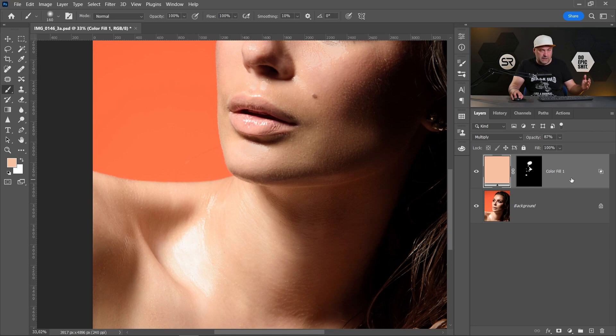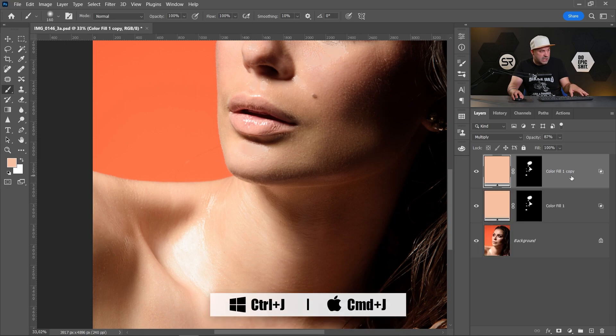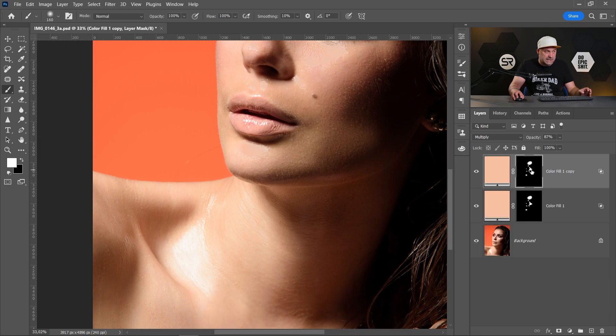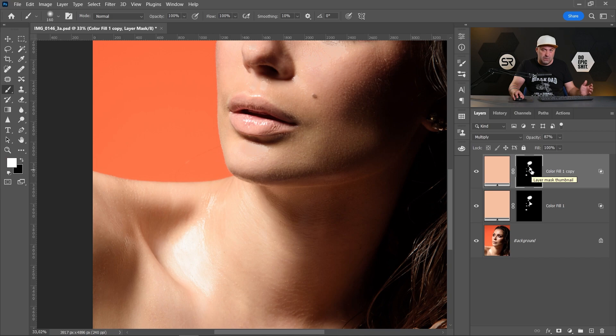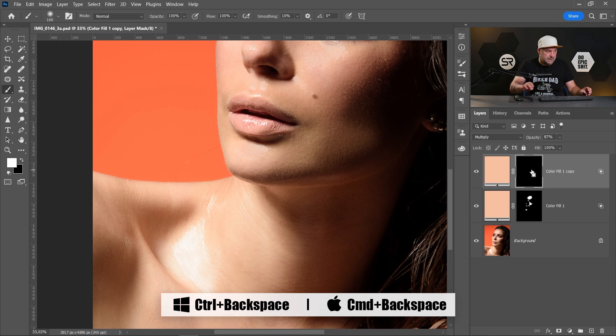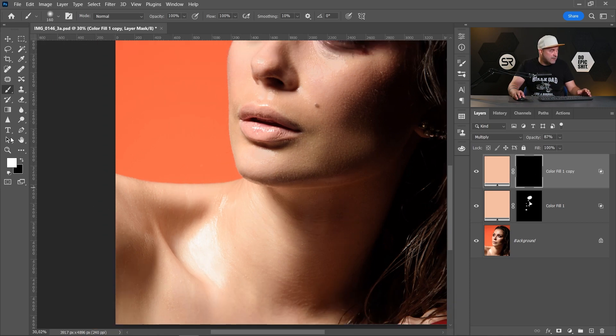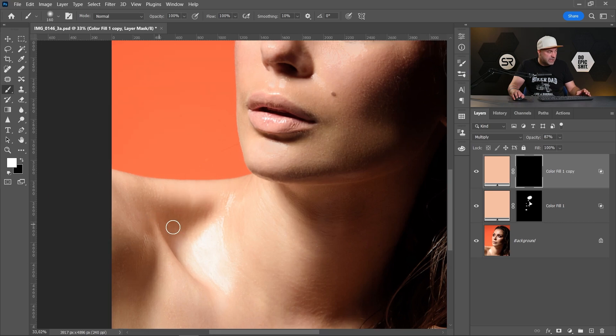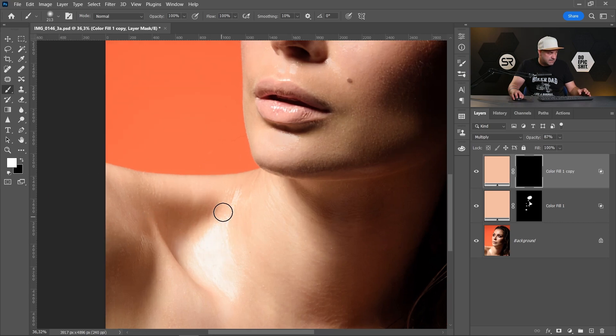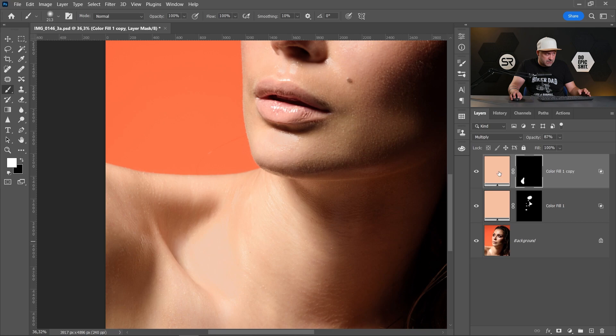Let's duplicate our color adjustment layer with Control or Command J. Click on the mask and fill it with black color. To do that, hold Control or Command and click Backspace. Now again with white color and soft brush, paint over the bright spots. As we see, the color is a little bit different.